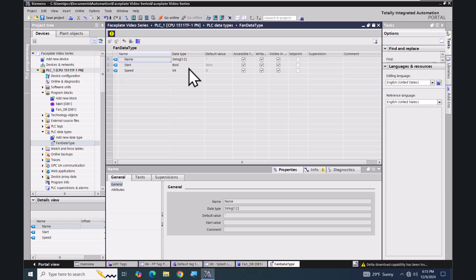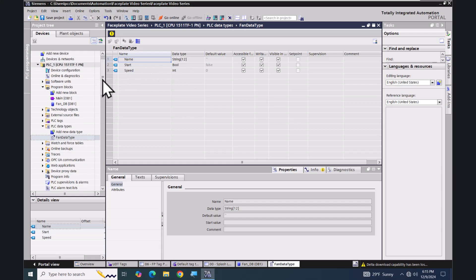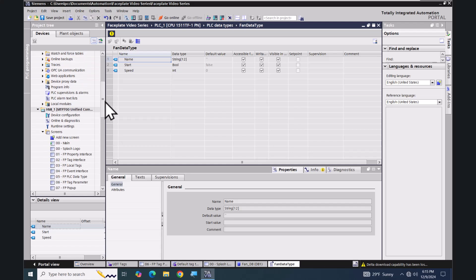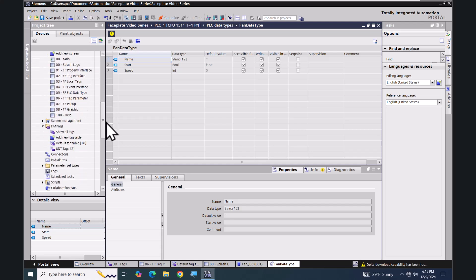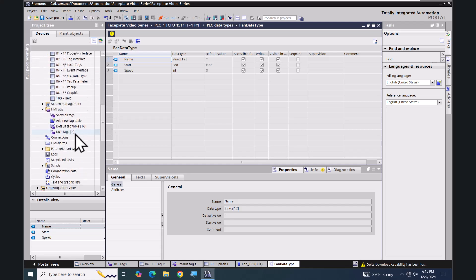That is based off of the fan data type that is found in the PLC data types folder in the project tree. Here you can see the name, start, and speed with data types string, bool, and int.